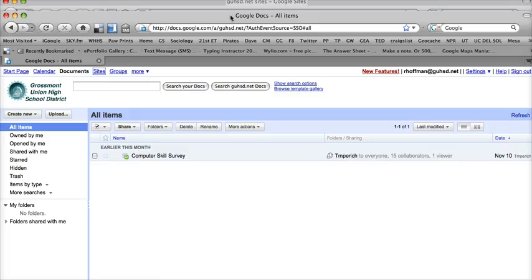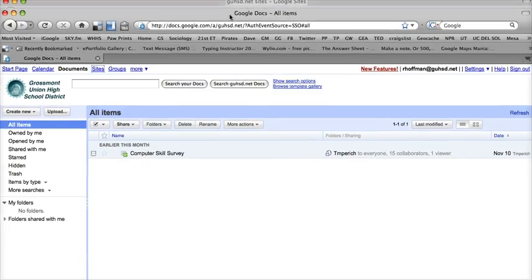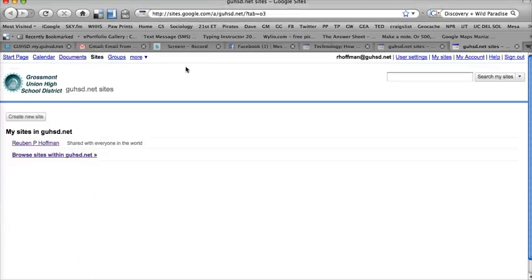It'll pop up another window, so I need to pull this one down and find the other window, and here it is. I'm going to go to Create New Site.